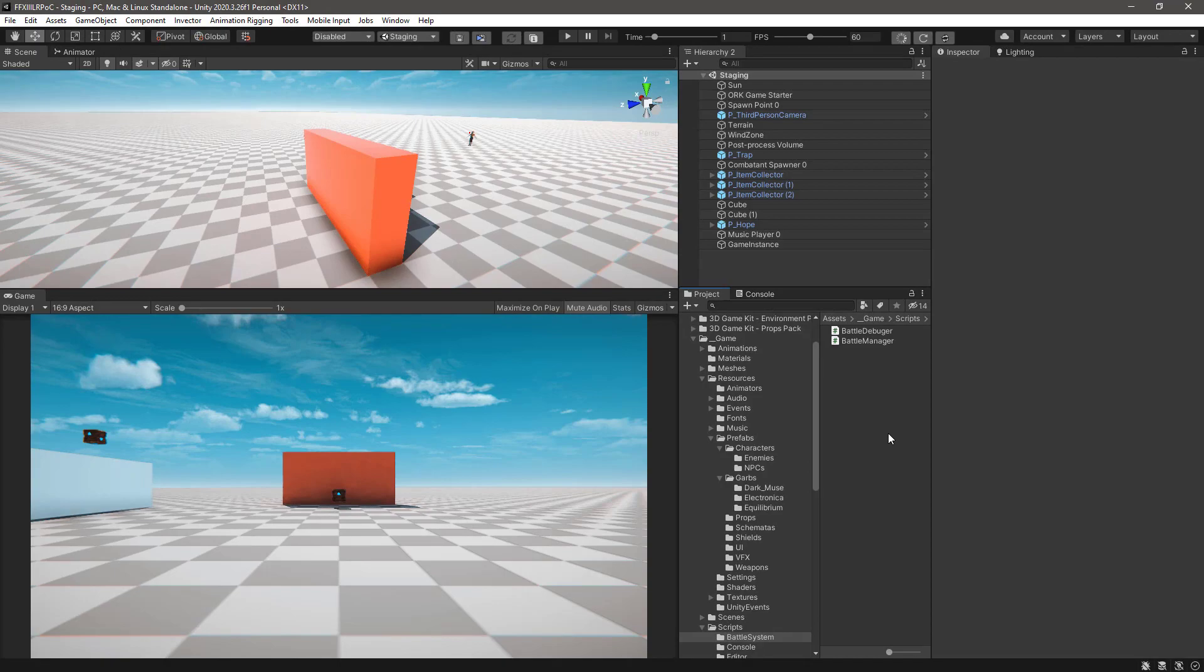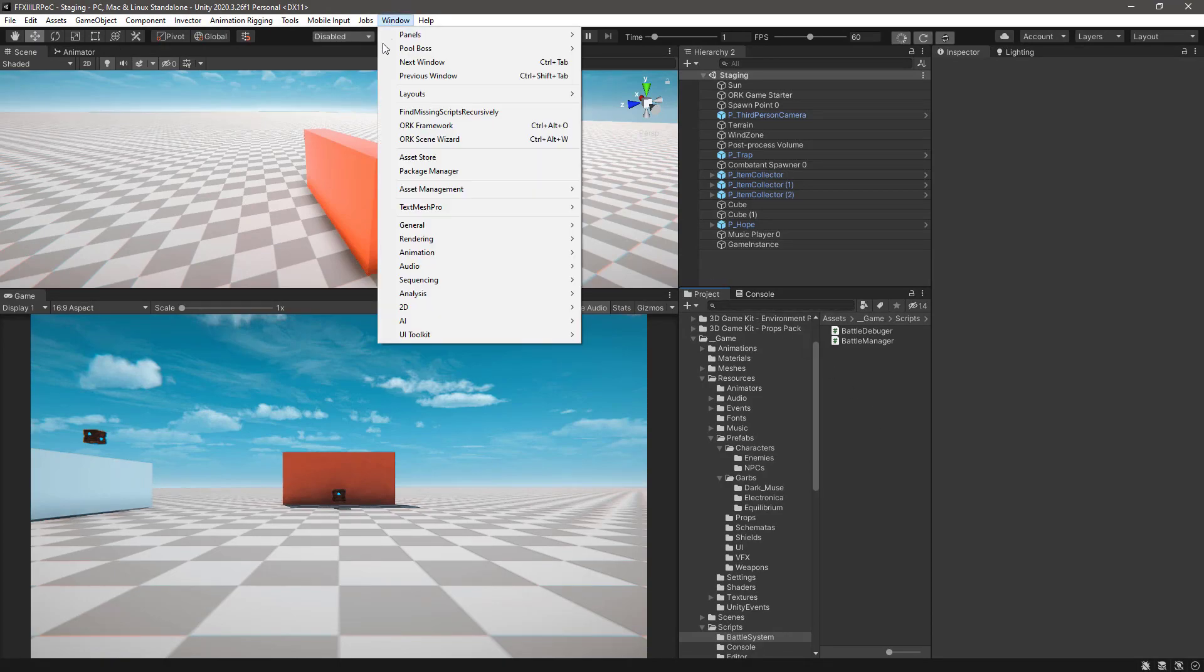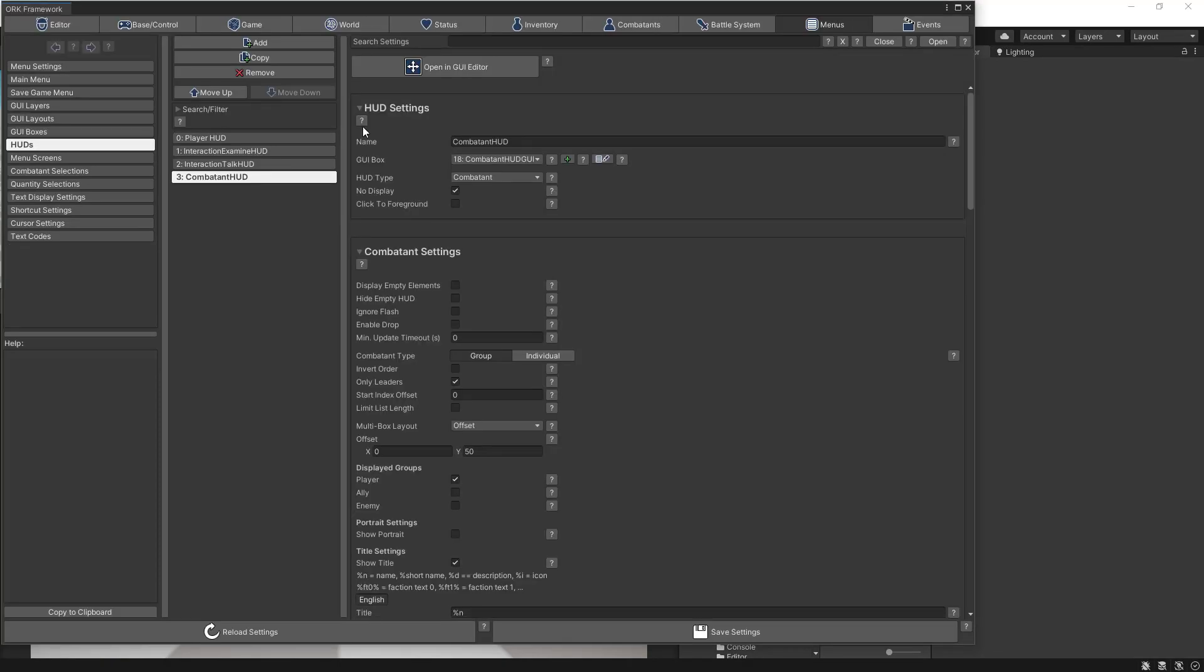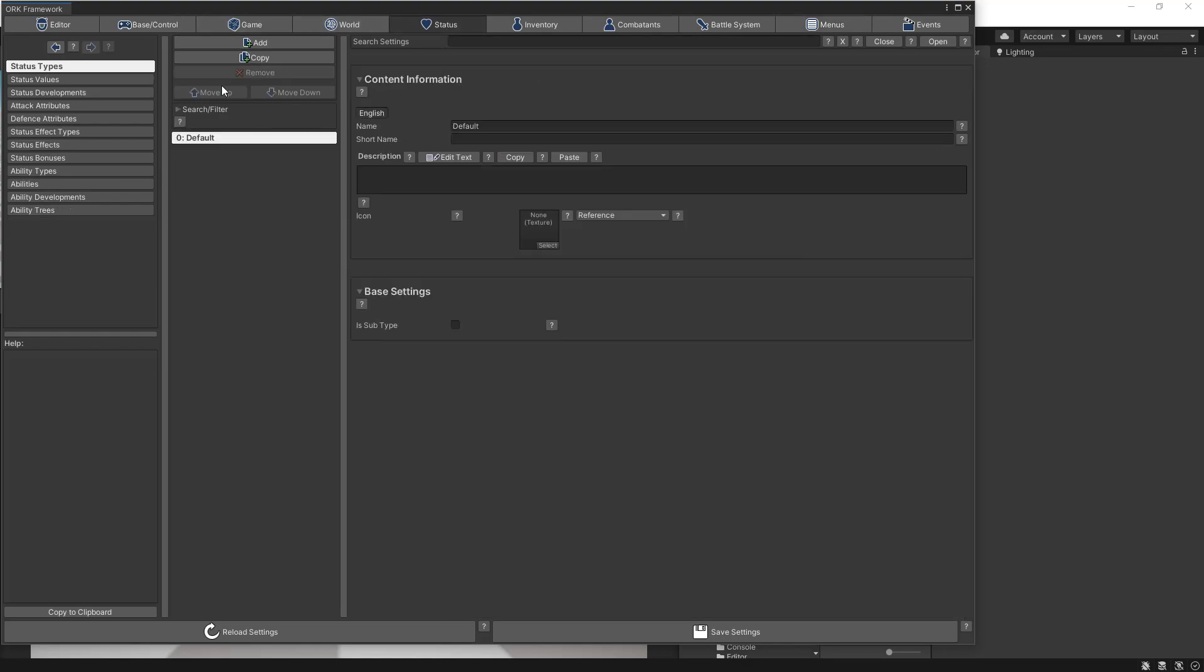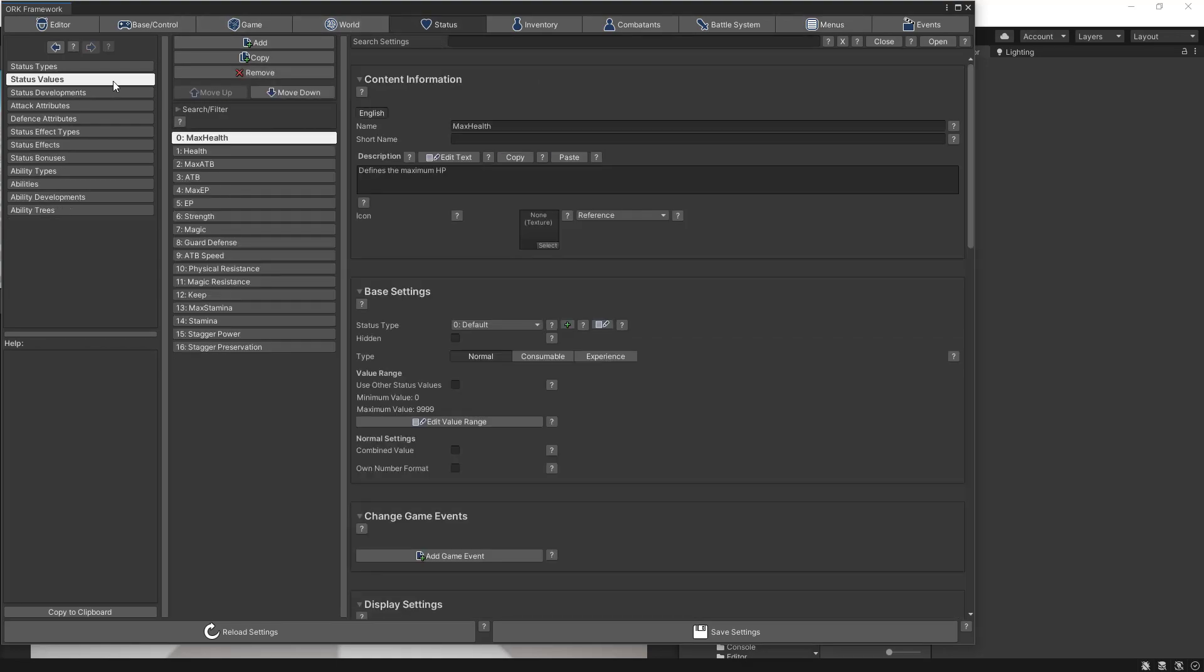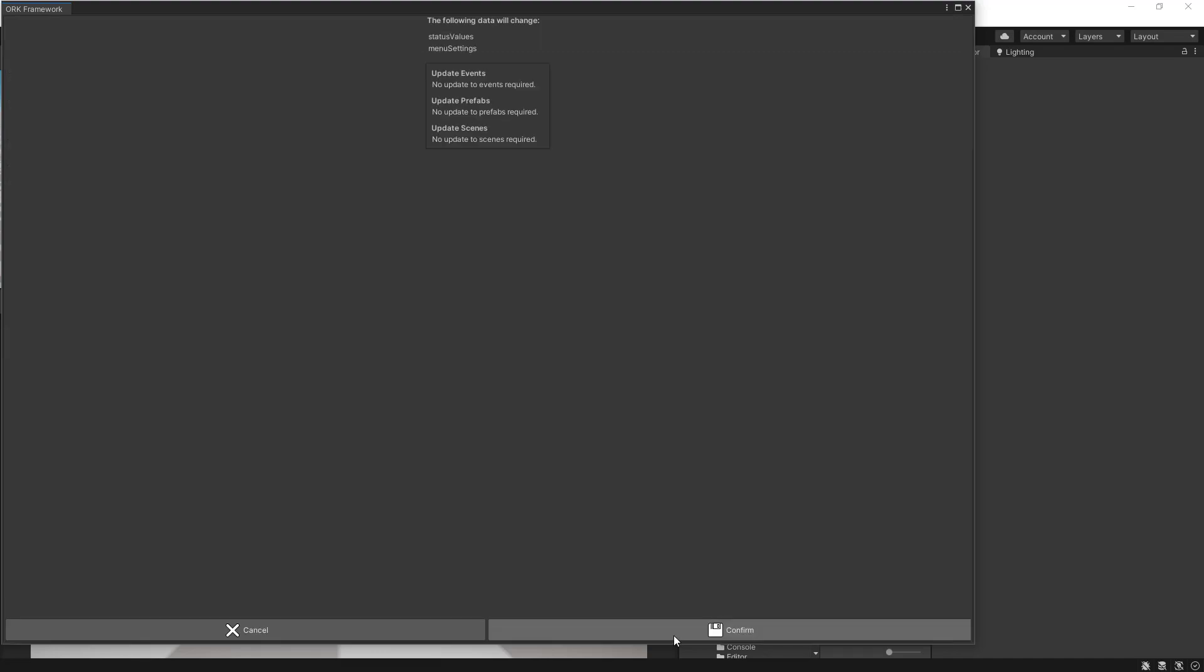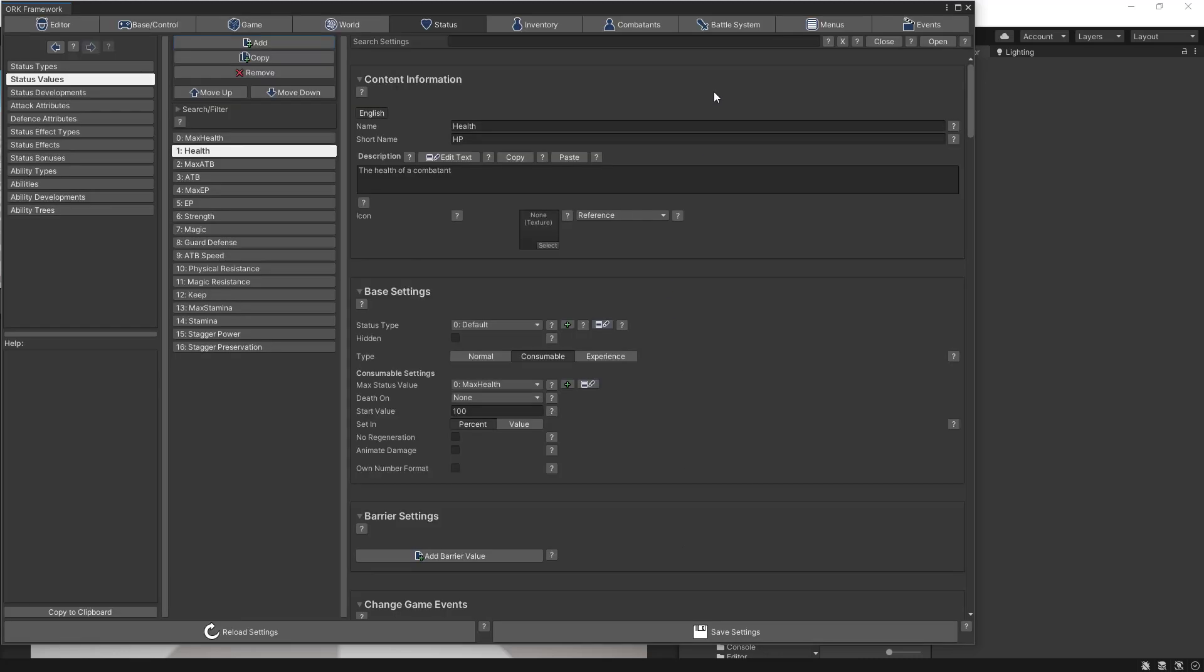So the first thing we want to do is go into ORK Framework and go to the status, status value, health and change the death on to none. Click the save settings and close the editor.